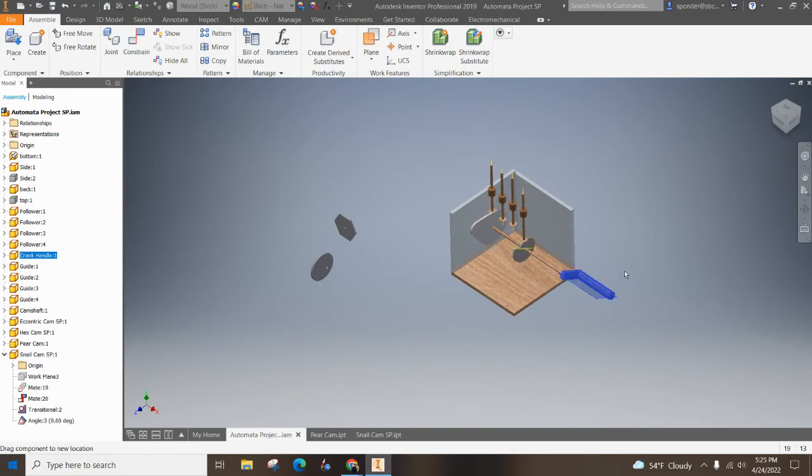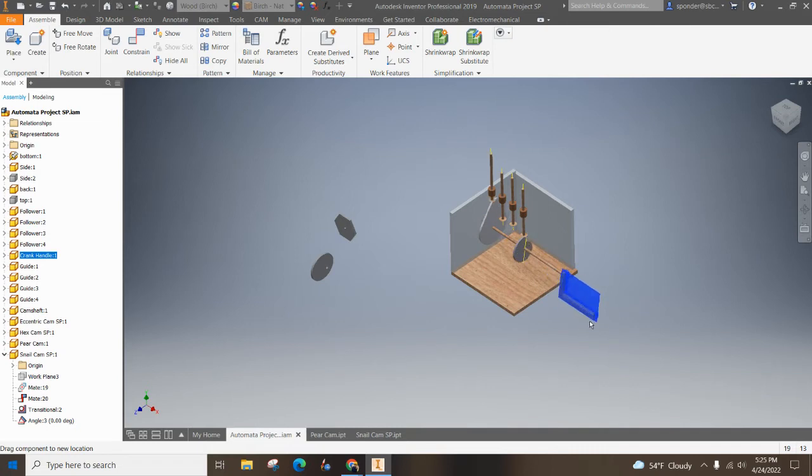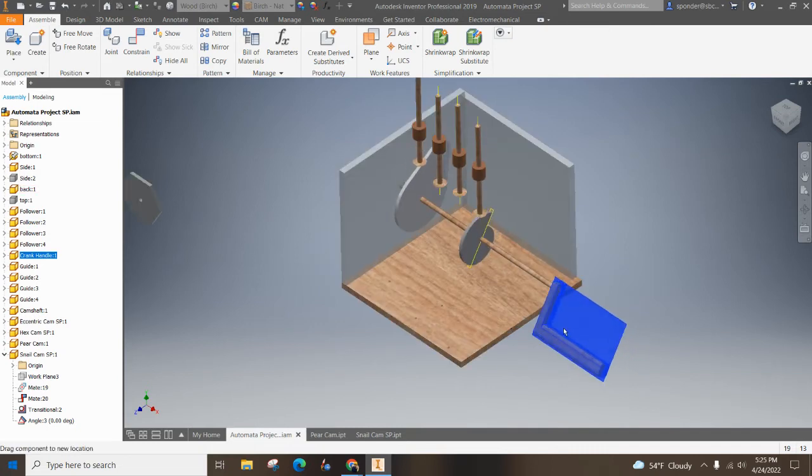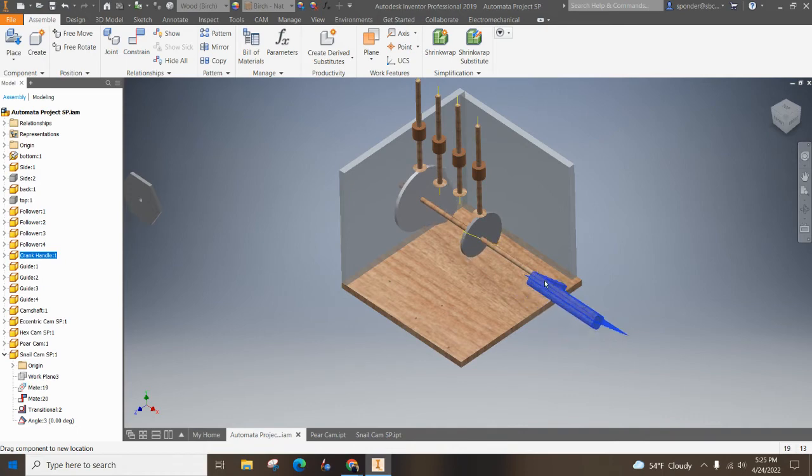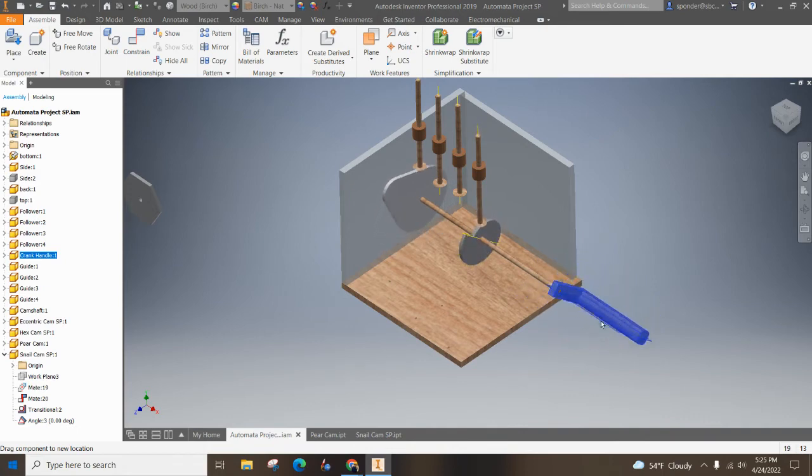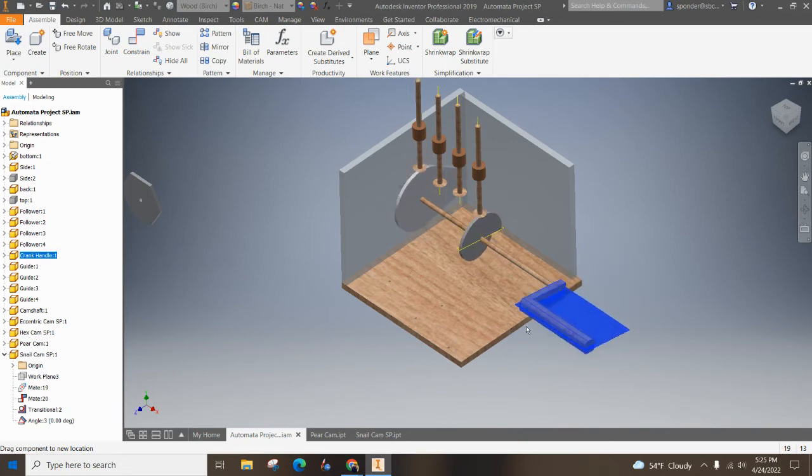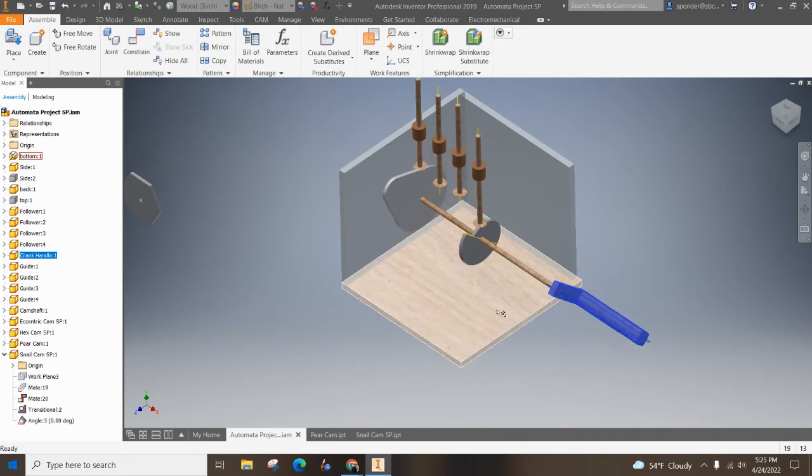And now it is working. Now with the snail cam, you can only go one direction in real life. If I go this way, it still works on the computer, but this would not work in real life.